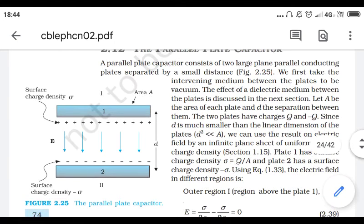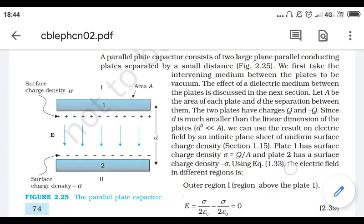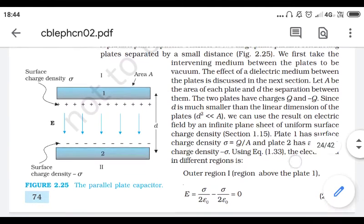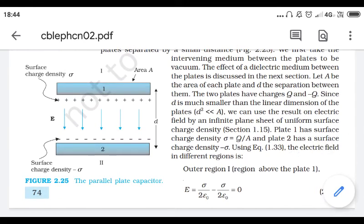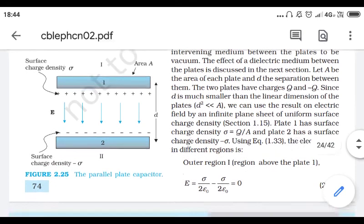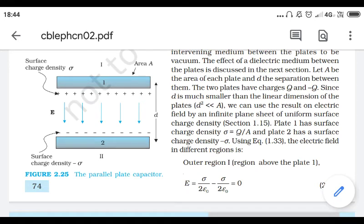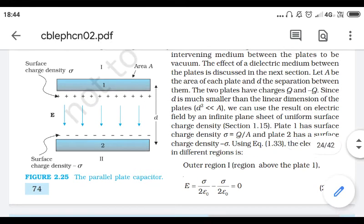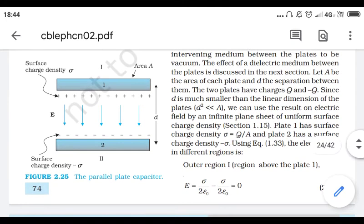We can use the result on electric field by an infinite plane sheet of surface charge density, which we have already derived. If a plate has surface density sigma, then plate one has charge density Q upon A and plate two has charge density -Q upon A, because it's a two-dimensional body — charge per unit area.